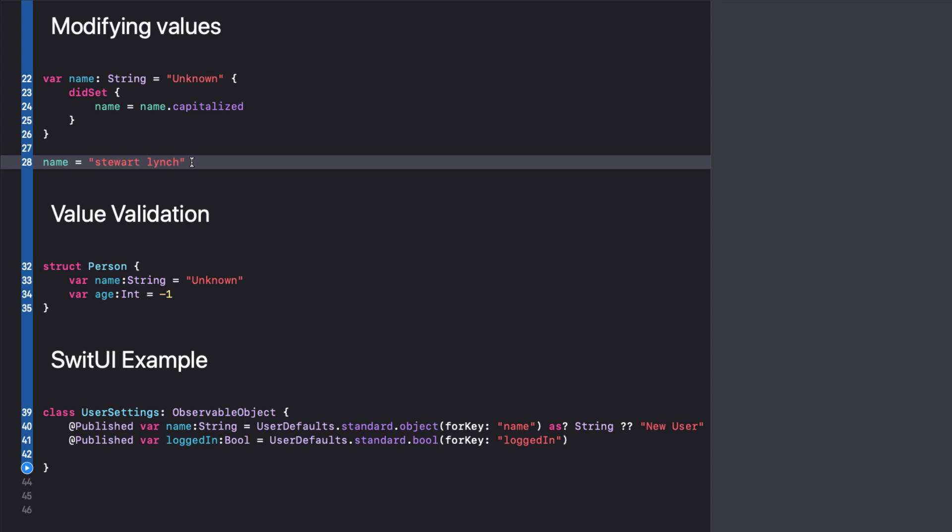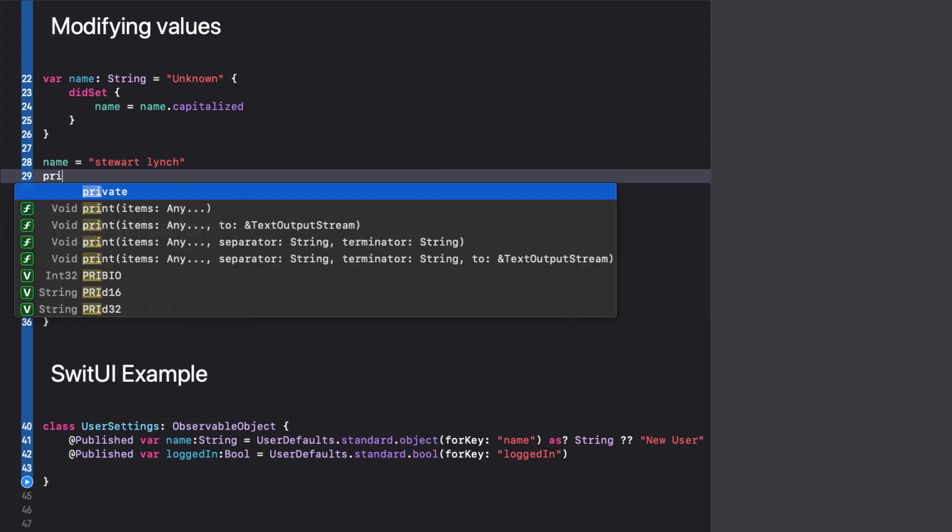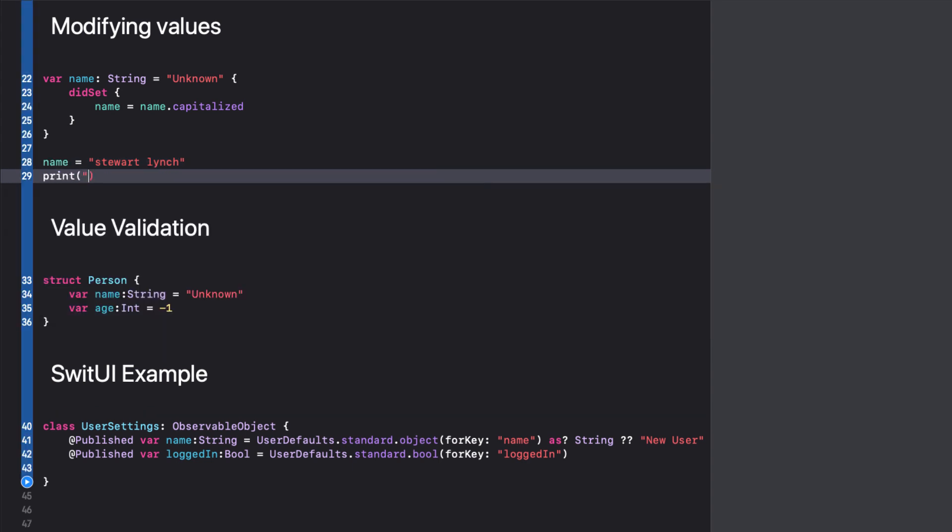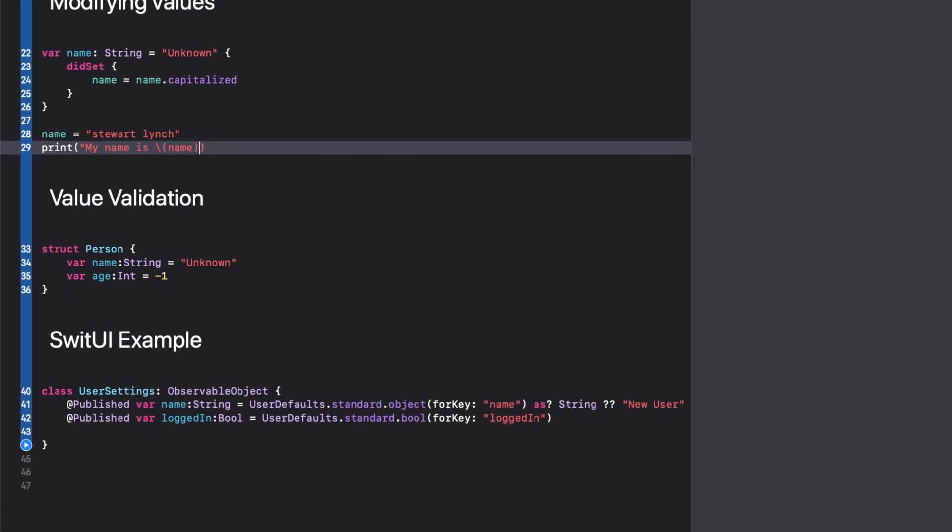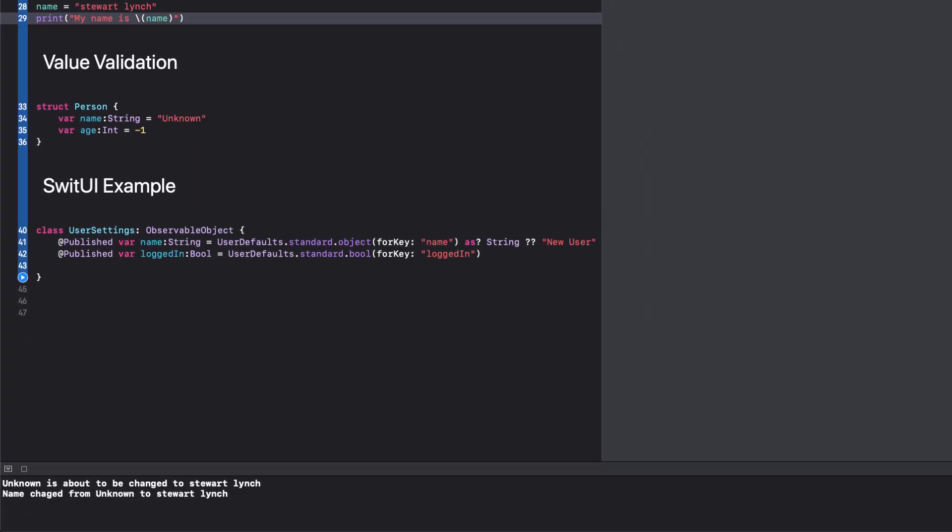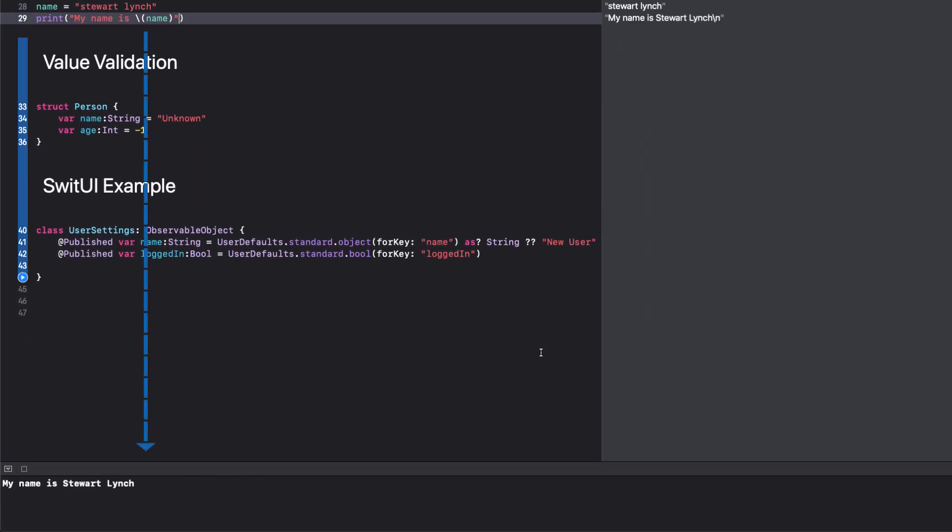Now if I set name to Stuart Lynch with no capitals, and I print it out or use it somewhere in my UI, I see that it is now always capitalized.